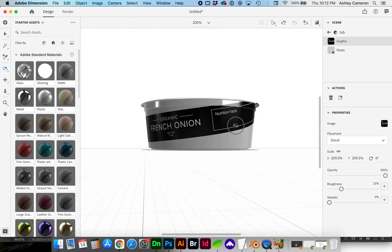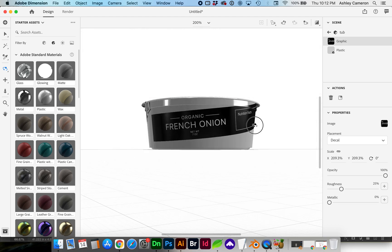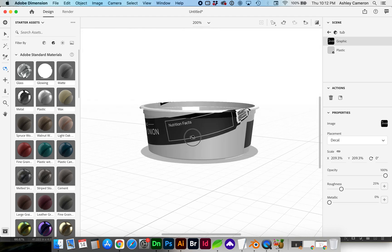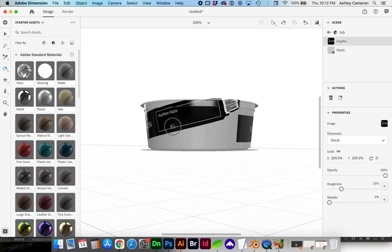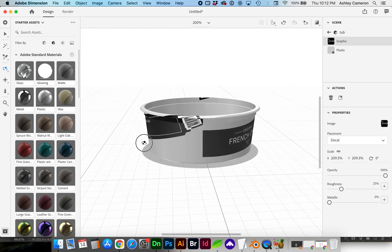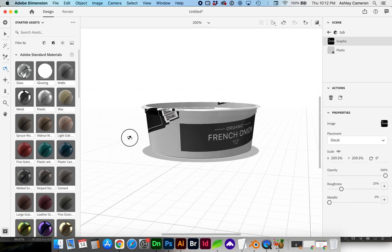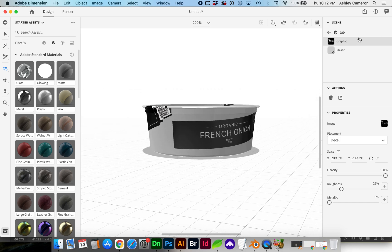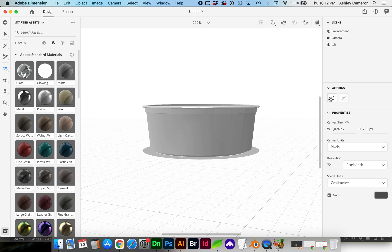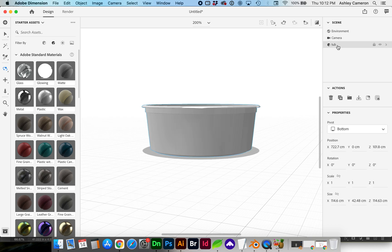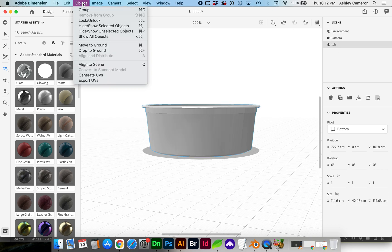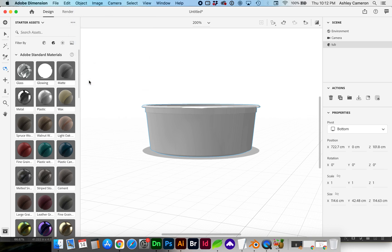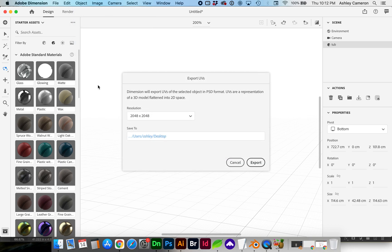You'll see how it is at a crazy angle as it wraps around. So what we're going to do, I'm going to go ahead and delete that graphic, select the object, and go to Object Export UVs.